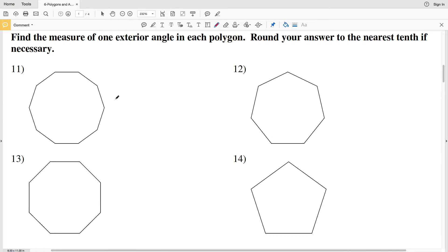In this video, we're continuing on with the polygons and angles worksheet on the CUDA software website under the geometry section. In this part, we're going to find the measure of one exterior angle in each polygon. Round your answer to the nearest tenth if necessary.